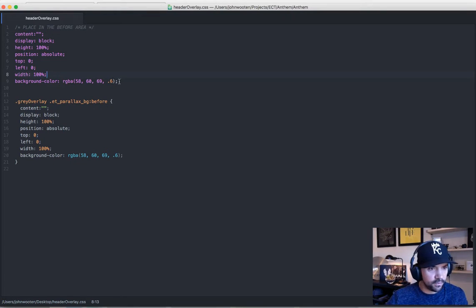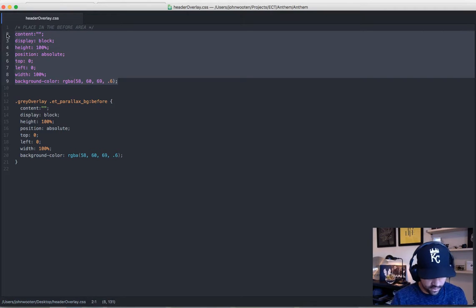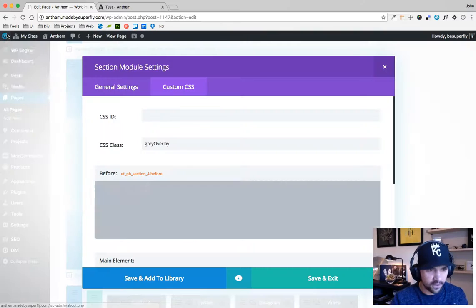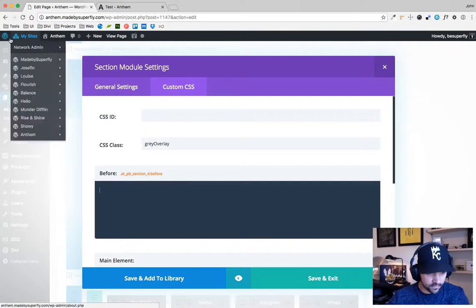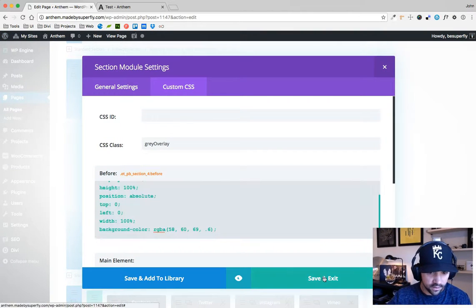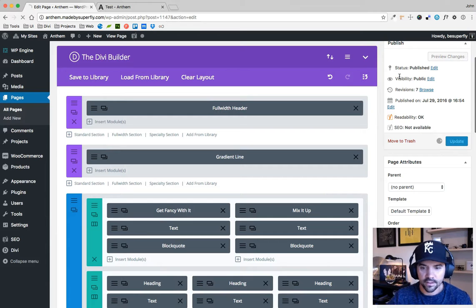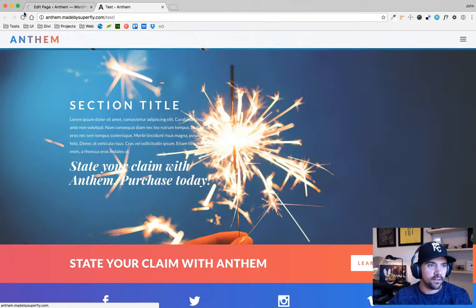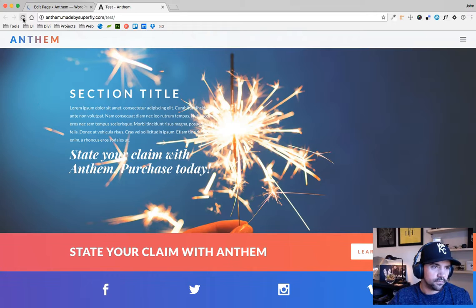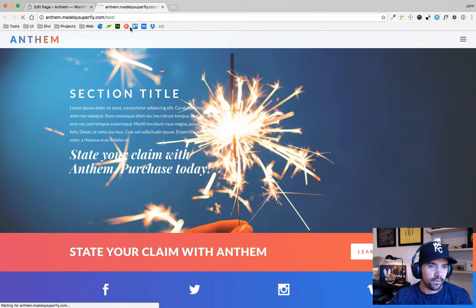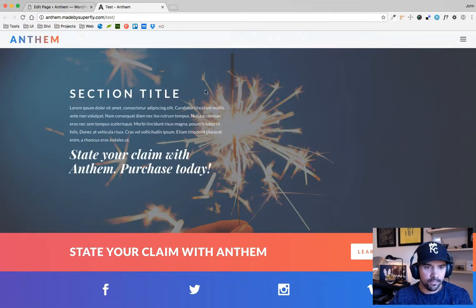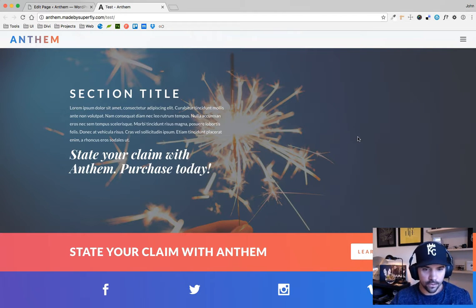The easiest way to do this for this example is to go into the section. This is the section here, there's my fireworks steel. In the custom CSS in the before area here, I'm going to go grab this code right here. This code is available for download in the video description. I'll just grab this code, paste it in, save and exit, go up here, update, wait for it. All right, refresh my page and boom, my overlay is now working. I didn't have to go into Photoshop.